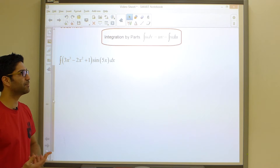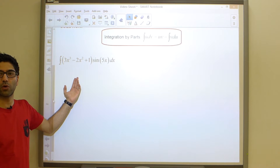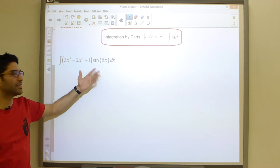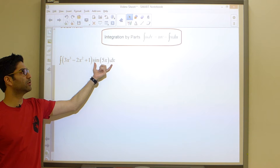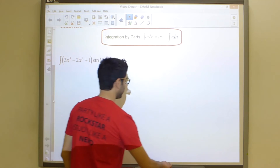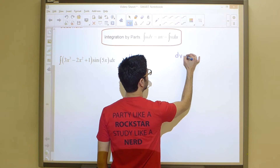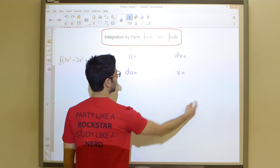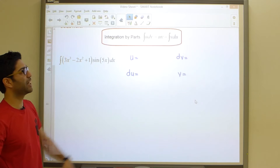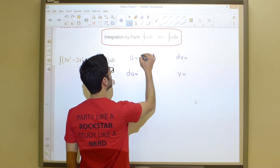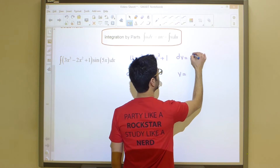Generally, u is the function that becomes simpler in complexity once you take its derivative. Here, the cubic polynomial differentiated gives a quadratic, whereas the derivative of sine gives cosine — about the same level of complexity. So there's no doubt we let u equal 3x³ minus 2x² plus 1, and dv equals the rest, which is sine of 5x dx.